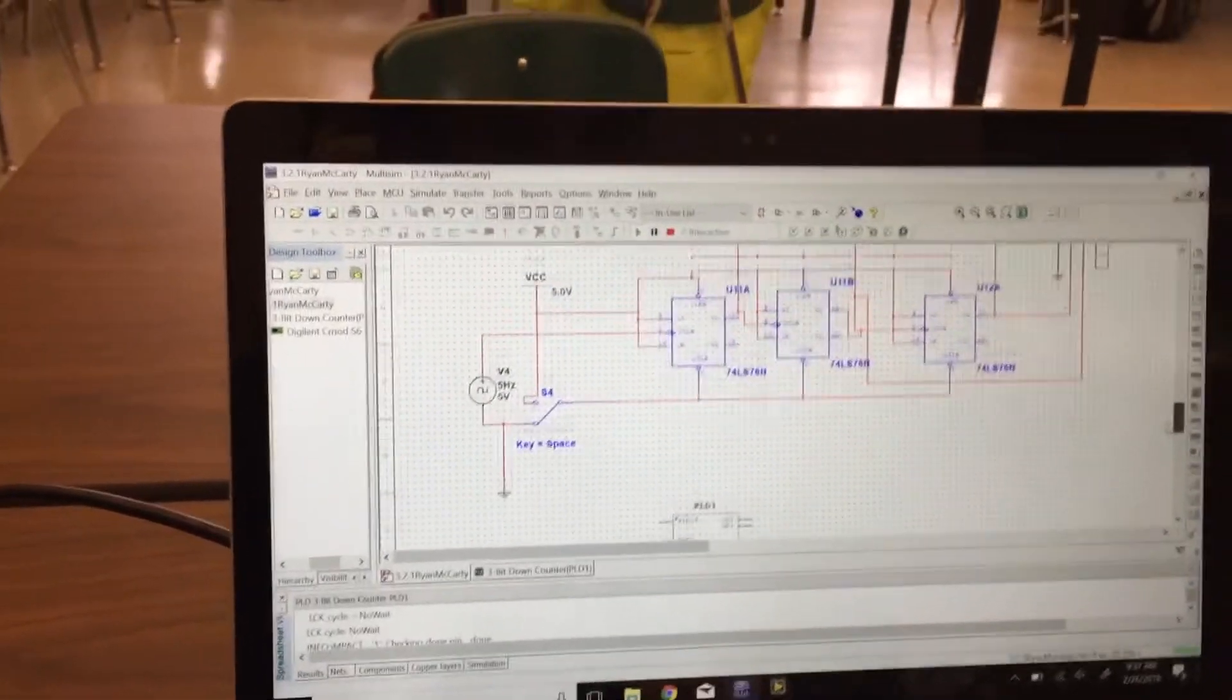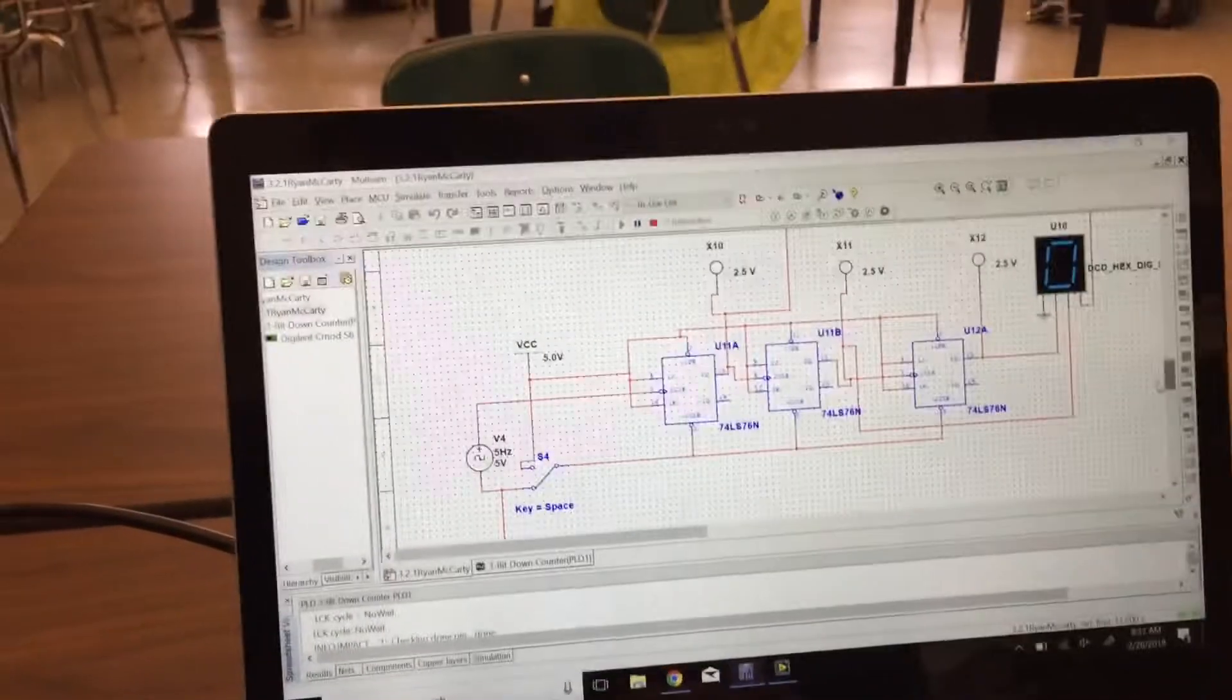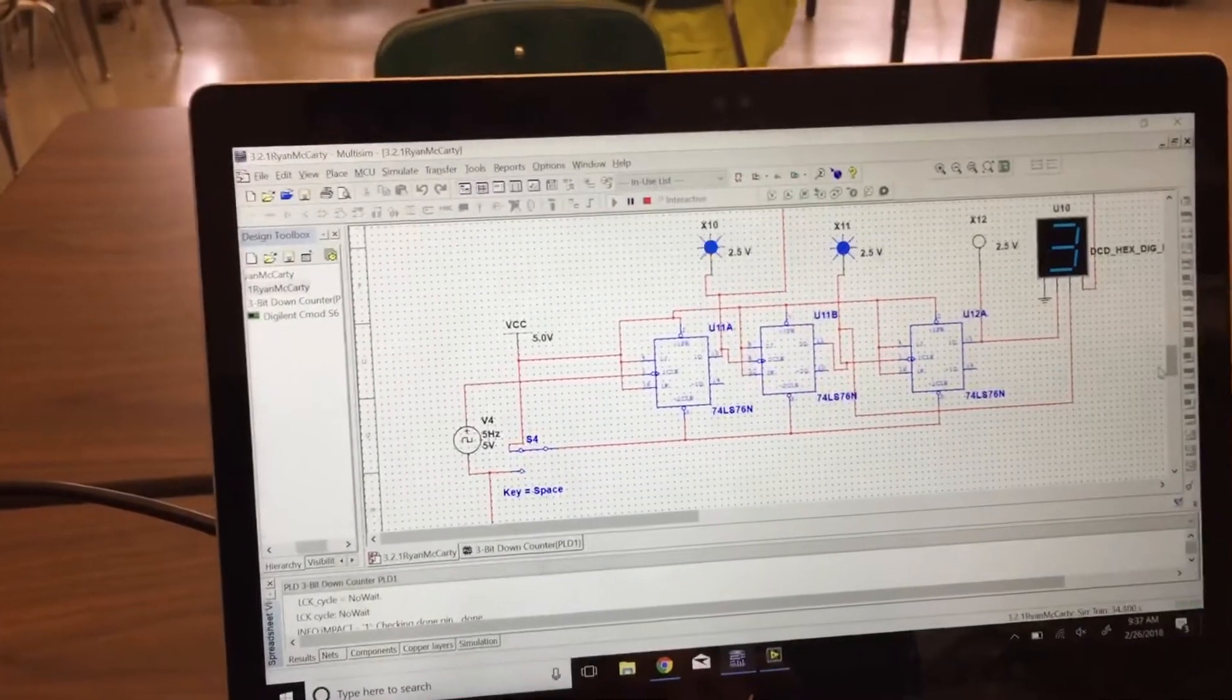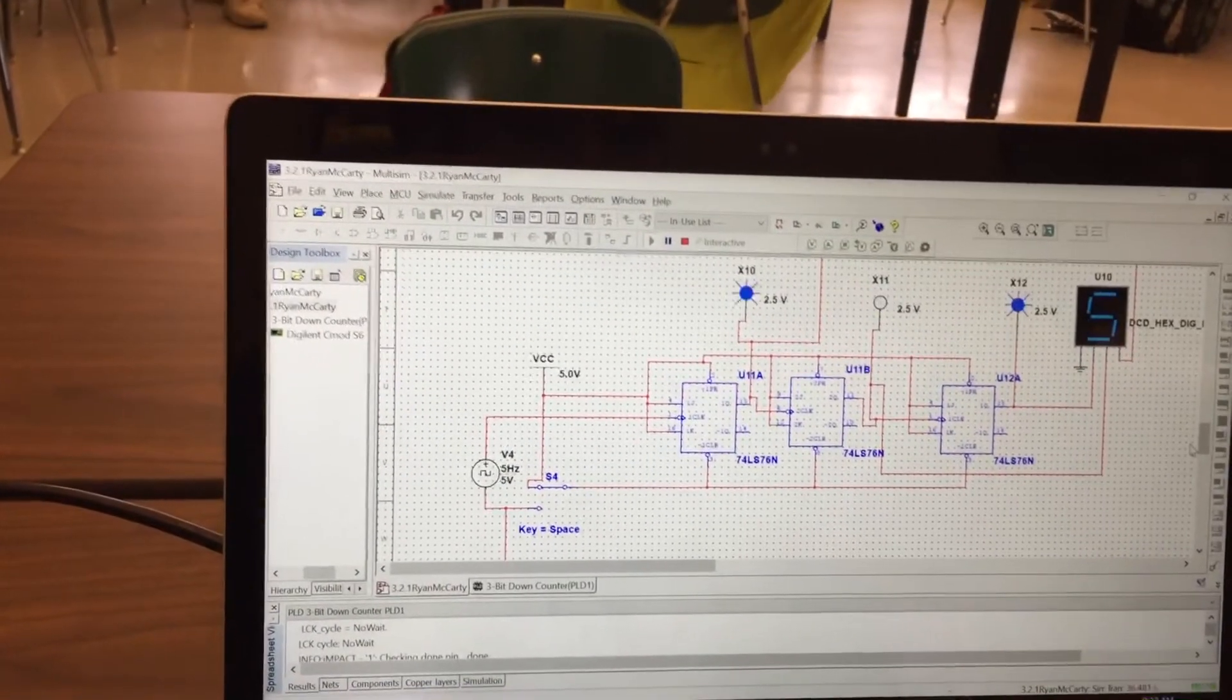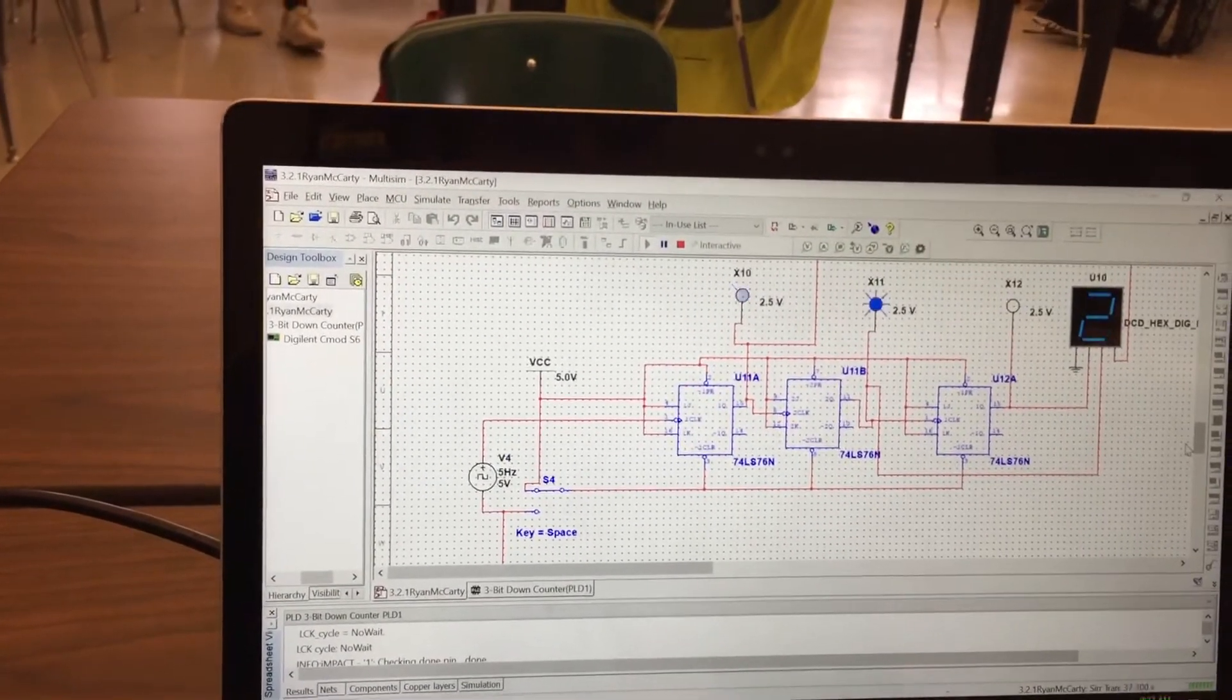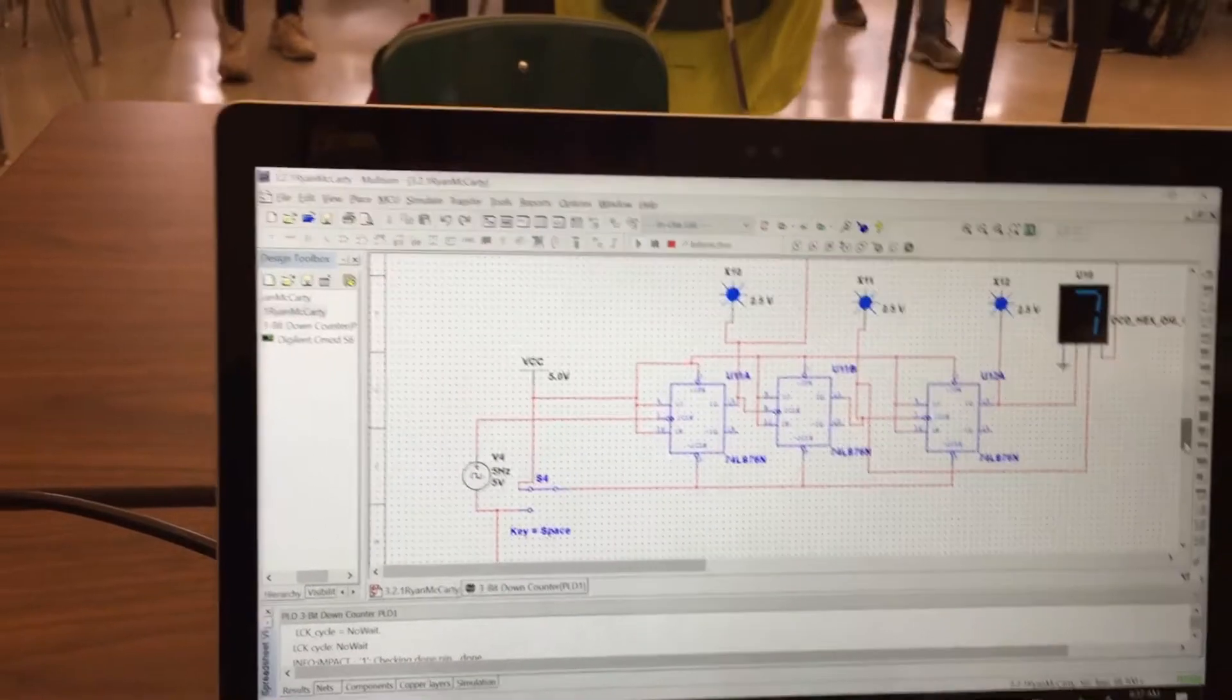You've got this last one here. This one counts from 0 up to 7, and then resets.